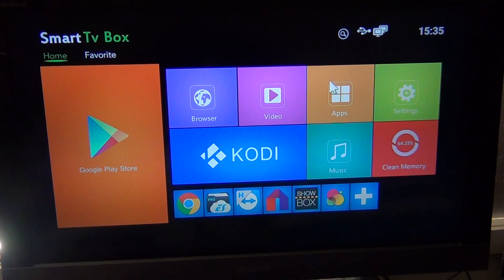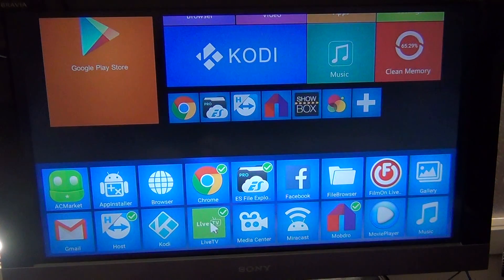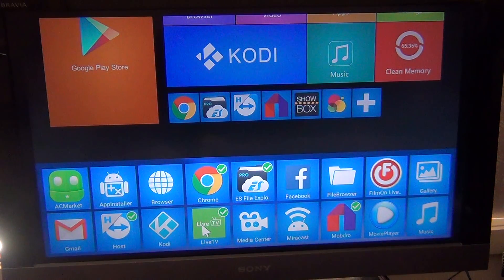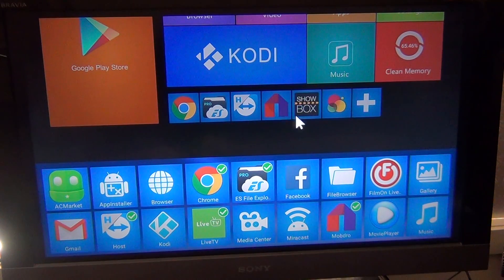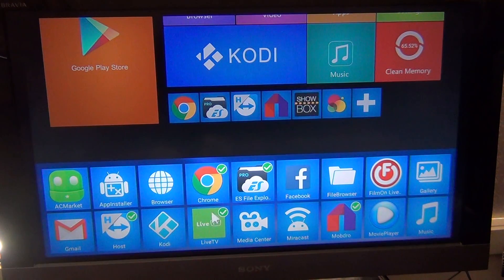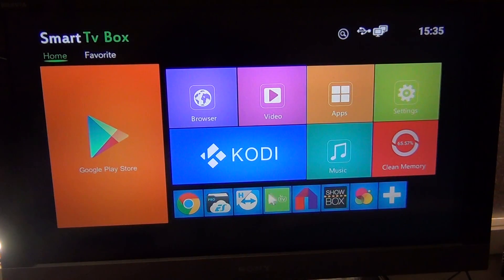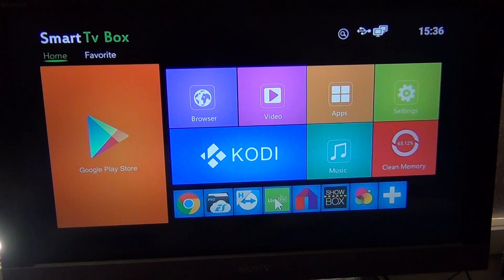If you're on a standard Android touch device, go to your apps, locate the Live TV app — which is right here in green — then hold your finger on it. It will open up your home screens and you can drop it onto whichever home screen you want. If you're on one of these Android box devices, depending on your skin, you'll have to go to this plus sign here, tick the Live TV screen, and it will appear as your shortcut.